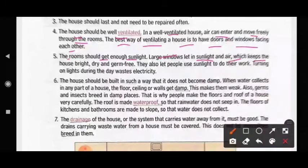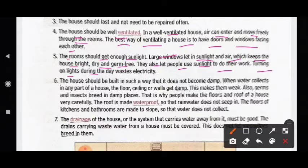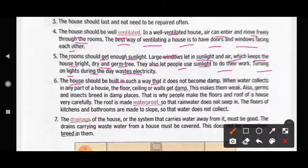Large windows let in sunlight and air, which keeps the house bright, dry and germ-free. They also let people use sunlight to do their work. Turning on lights during the day wastes electricity. The house should be built in such a way that it does not become damp.